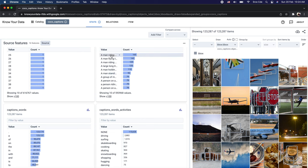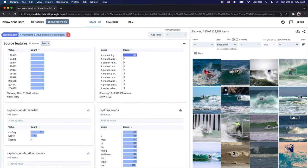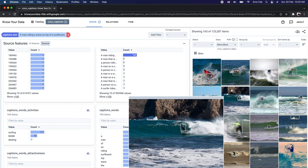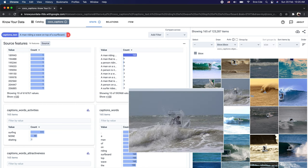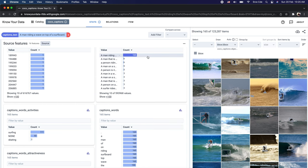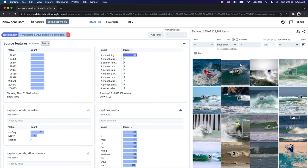If you select or click on something in the source features interactively, the right side updates accordingly. For example, if I select a value that says 'a man riding a wave on top of a surfboard' with a count of 165, and I click on that, the item browser highlights the 165 relevant images from the dataset that satisfy the selected filter.